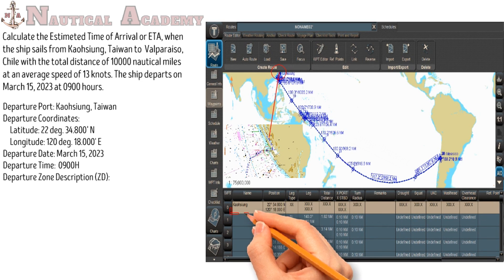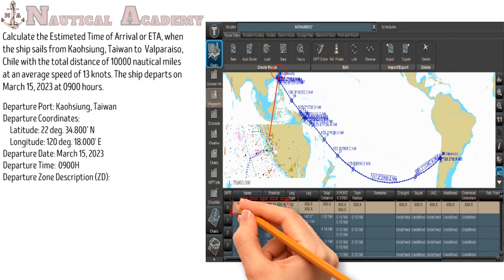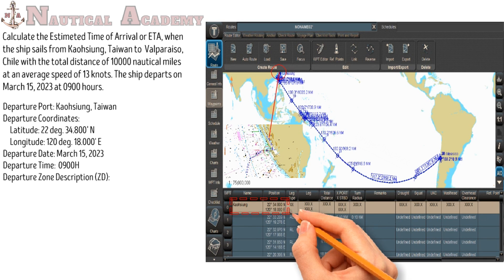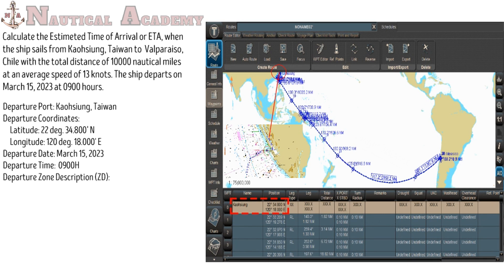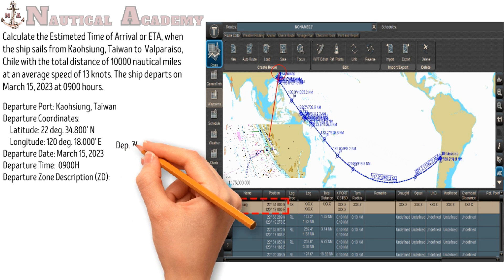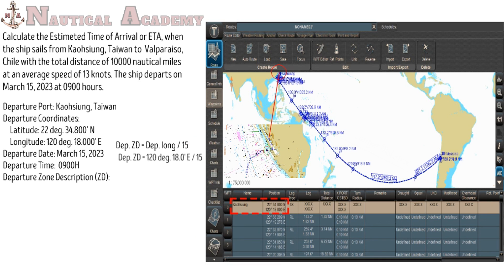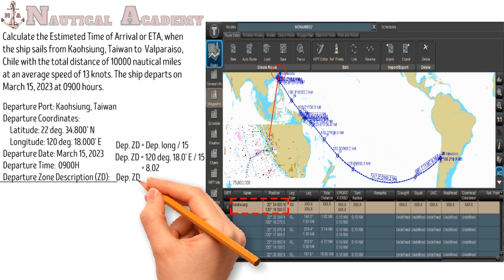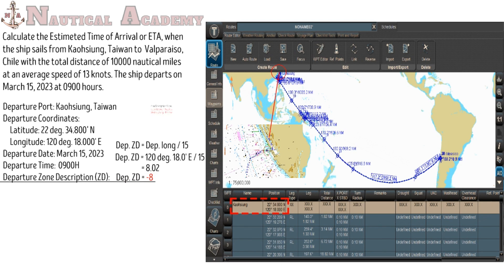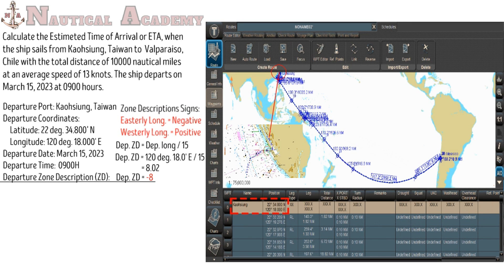So the departure port is Kaohsiung, and the coordinates are latitude 22° 34.80' North, longitude 120° 18.0' East. We need to find the departure zone description, since the departure and arrival ports have different zone times. To find the zone description, just divide the longitude by 15, so the answer is 8.02. Since the zone description is always a whole number, we round it off — our departure zone description is negative 8. Always remember that all zone descriptions in easterly longitude will have negative signs, and in westerly longitude will have positive signs.